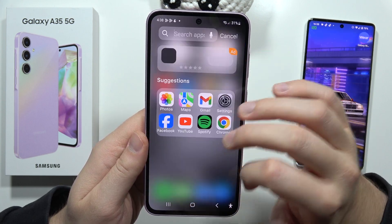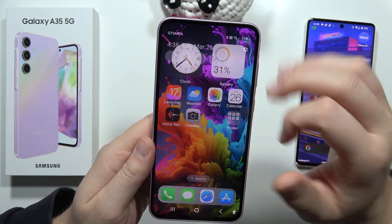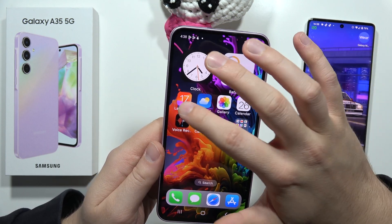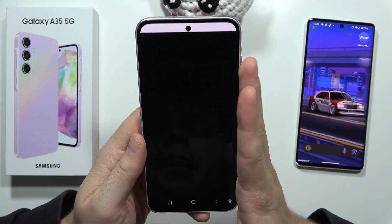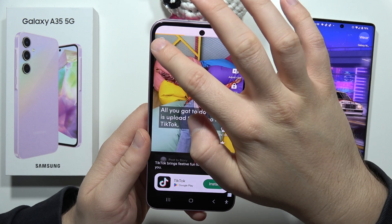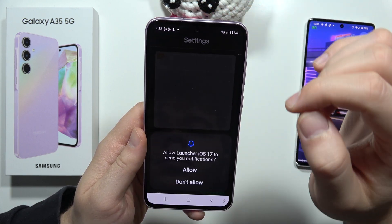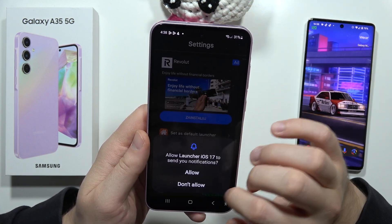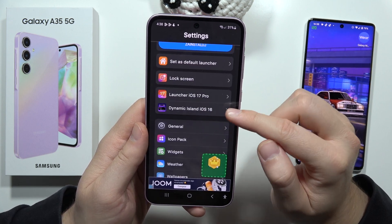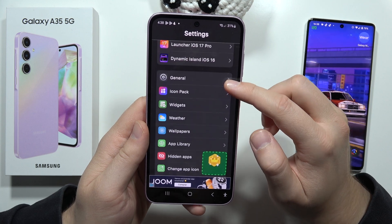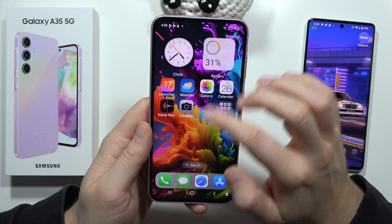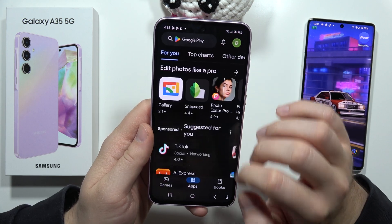We can customize some other options, like for example this notification bar. To do this, you have to actually download some external apps. When you go into this iOS launcher, you can also get the lock screen, the dynamic island, download the icon pack, the widgets, and the control center will be available when you open the Play Store.